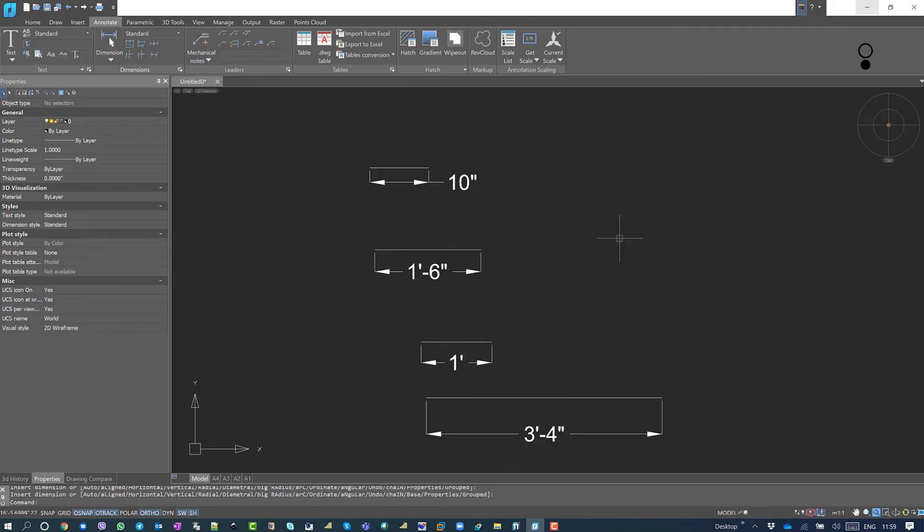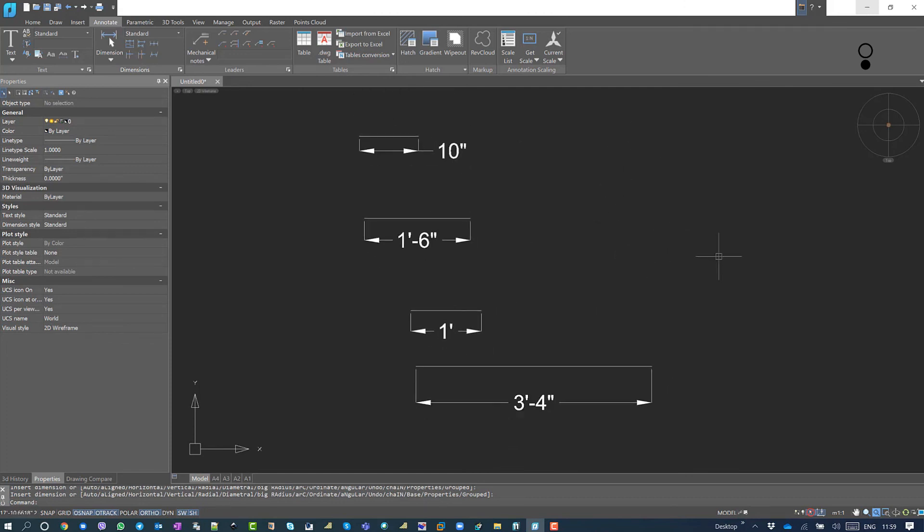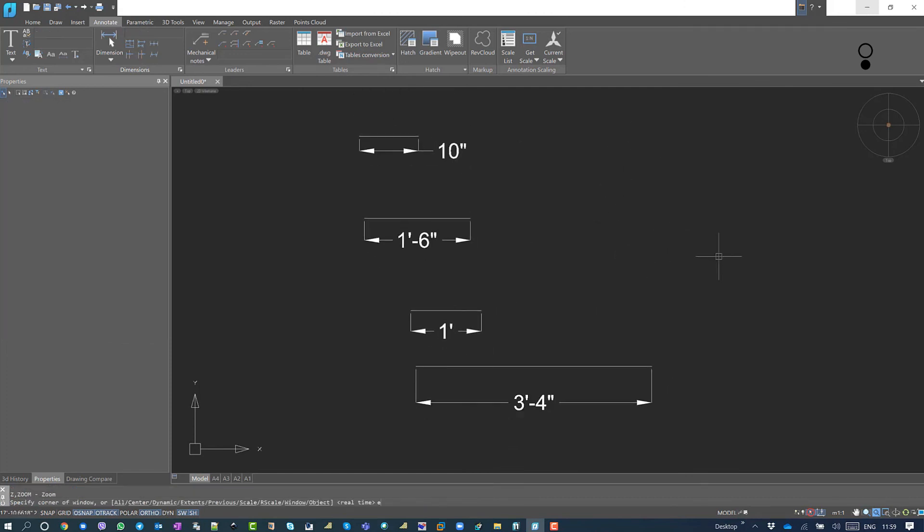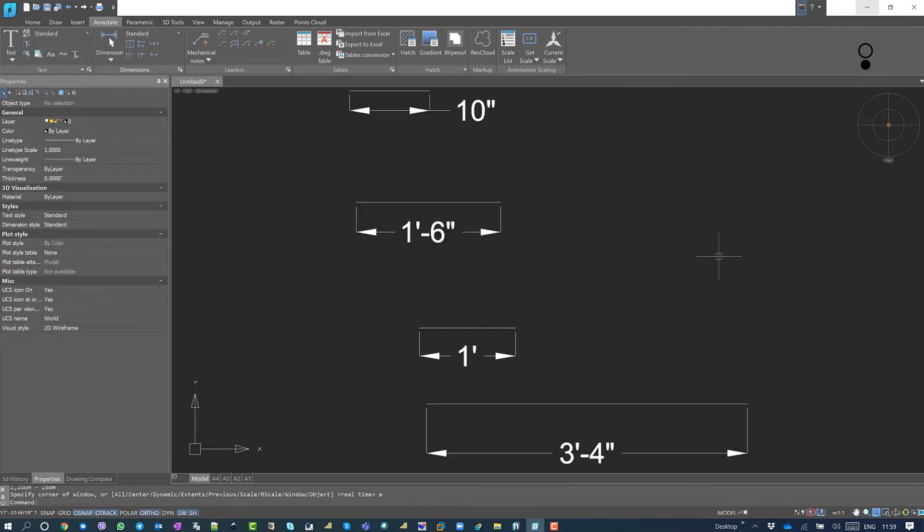So it is all showing correctly. So this is how you can actually draw lines in feet and inches in nanoCAD 20. Thank you.